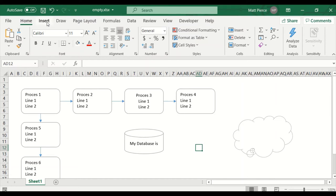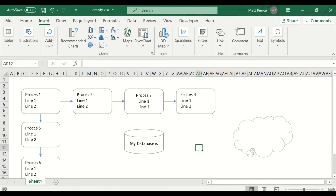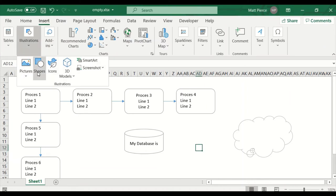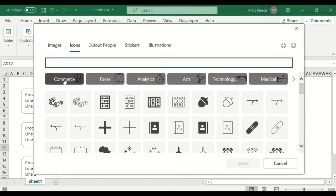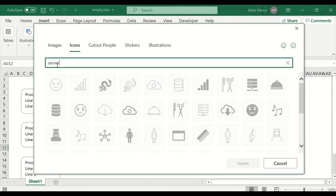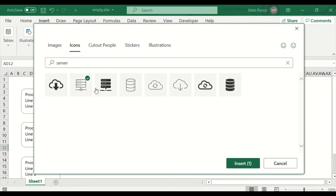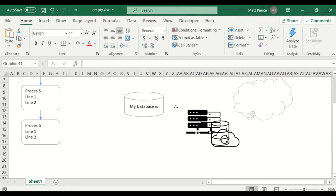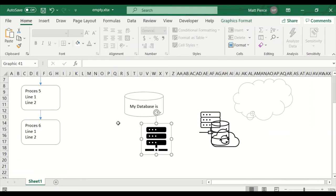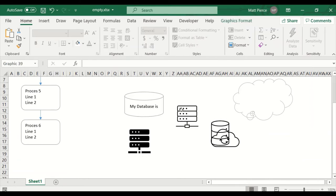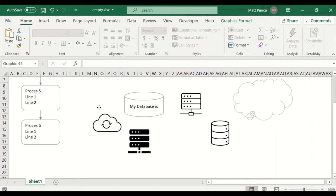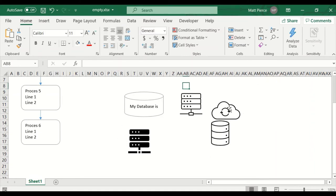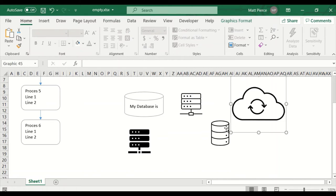Another one: if I'm doing a computer diagram, Insert > Illustrations > Icons. We'll look at that in a future section, but for this diagram search for 'server' and grab whatever you want. I'll grab one of each — I like that database, I like that cloud — and hit Insert. Now I have all those objects. Just drag them and use the Alt key to line them up.